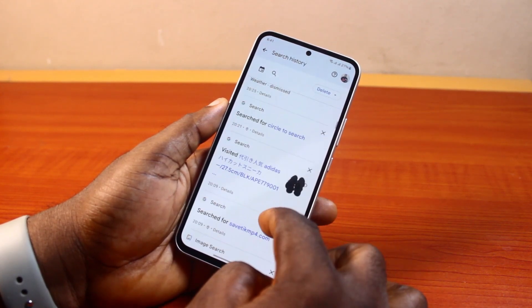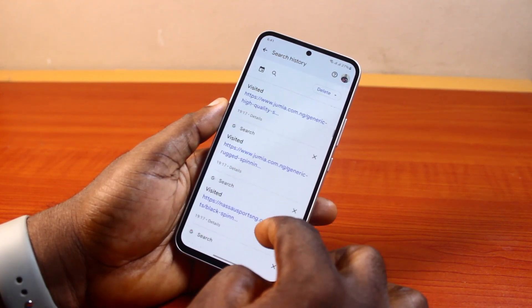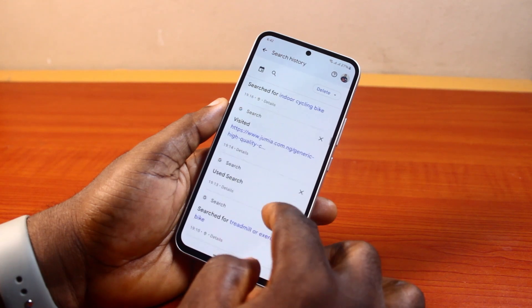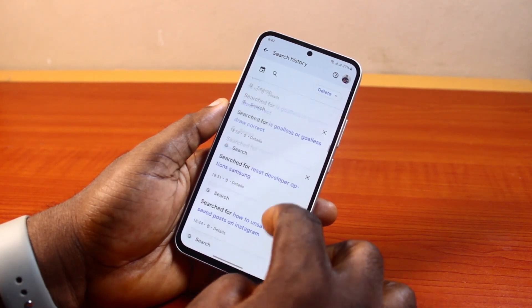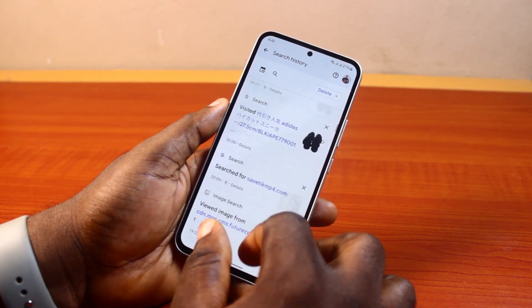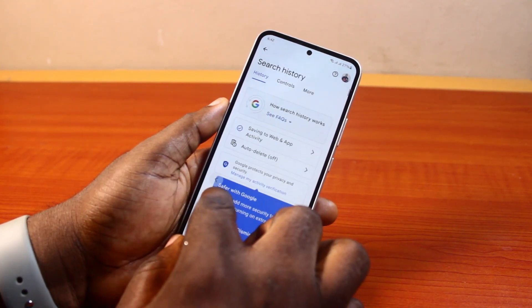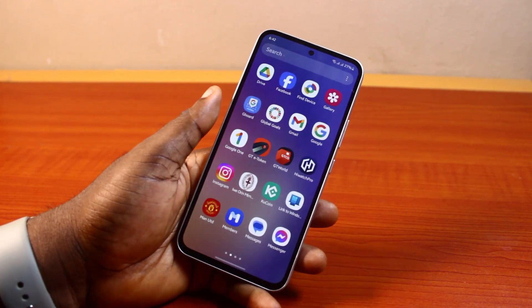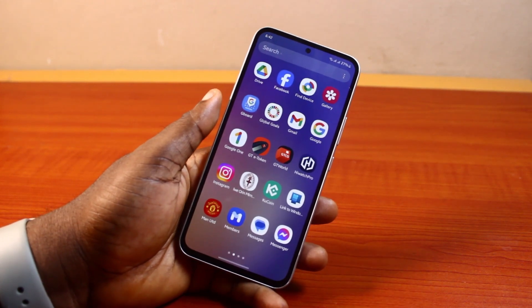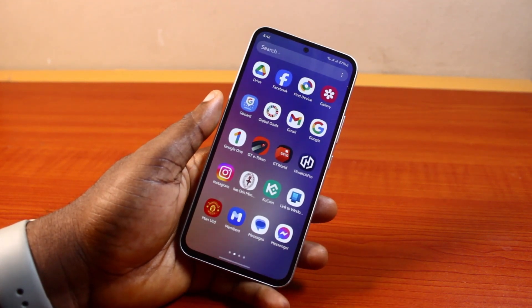Here you have access to all the searches you've made using Circle to Search on your Samsung Galaxy phone. You can also go ahead and delete your Circle to Search history. That's basically how to use Circle to Search on Samsung — if you found this informative, please don't forget to like and subscribe.